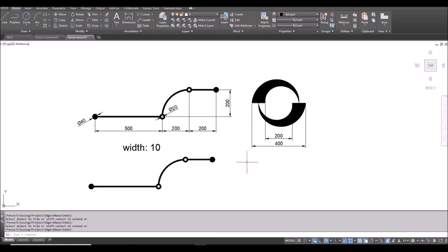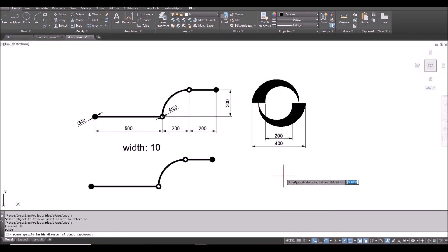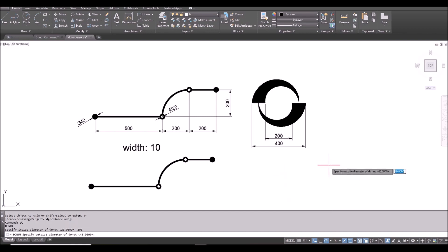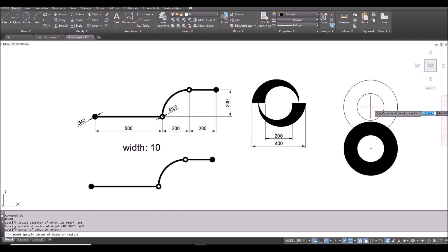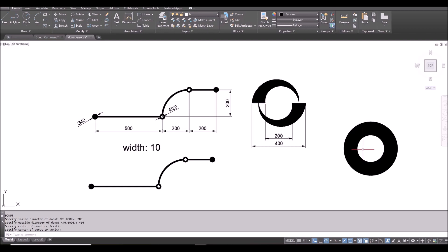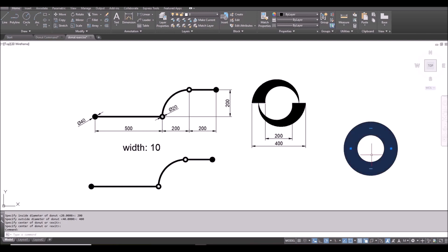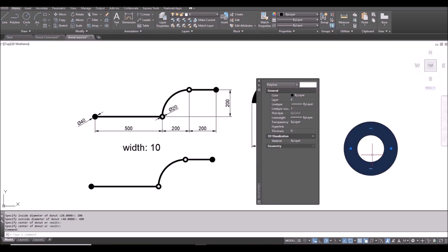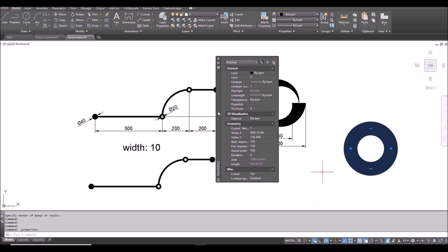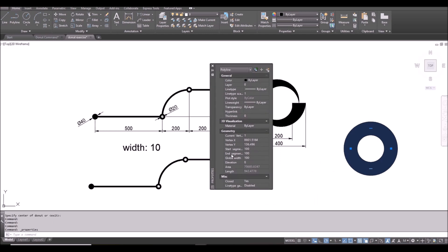And this one, first I will type DO, space bar, inside diameter 200, outside diameter 400, and click. And space bar to finish.